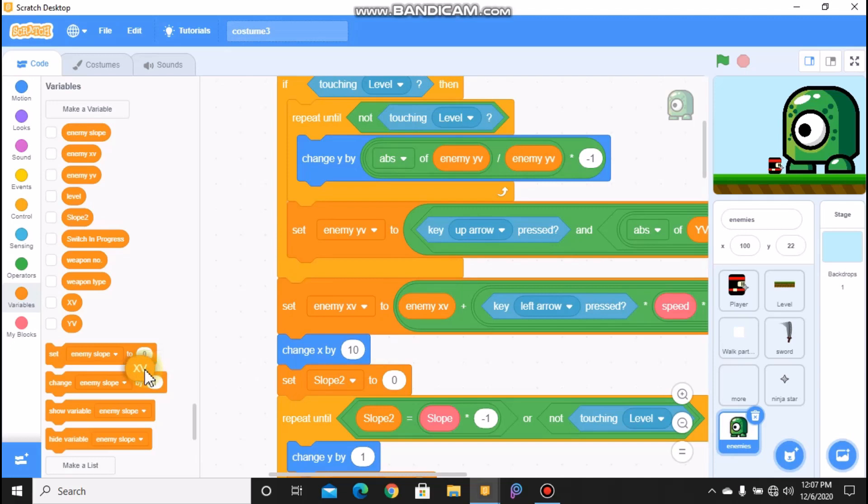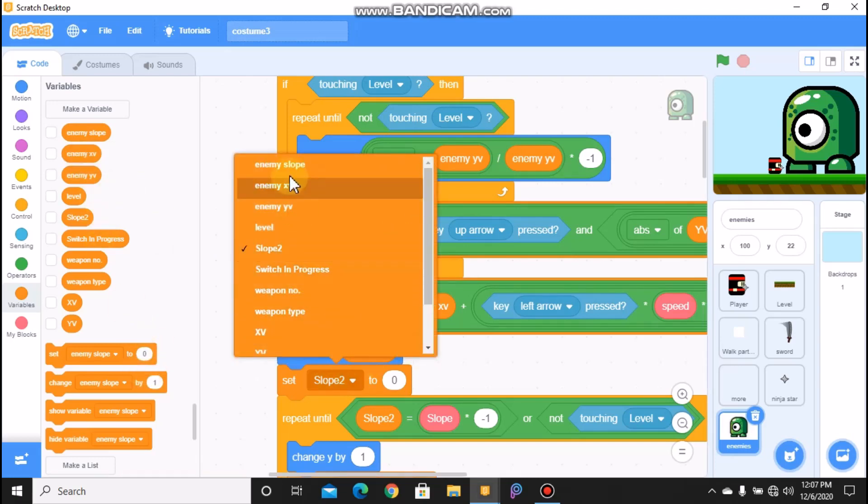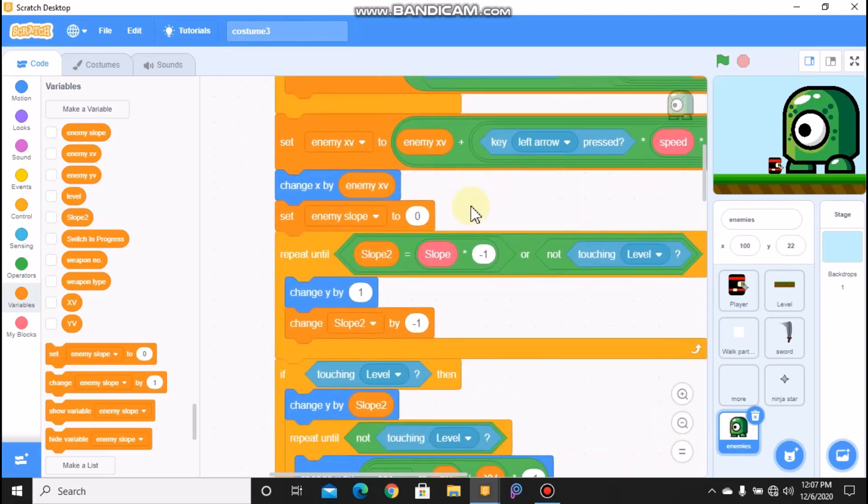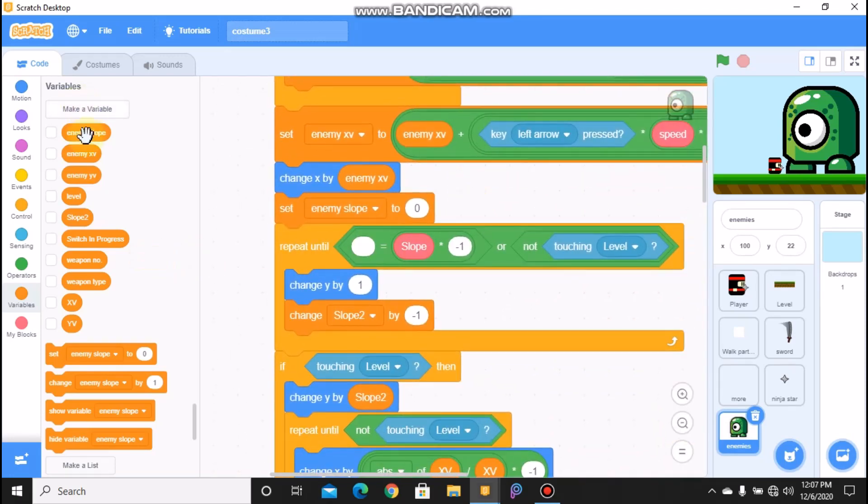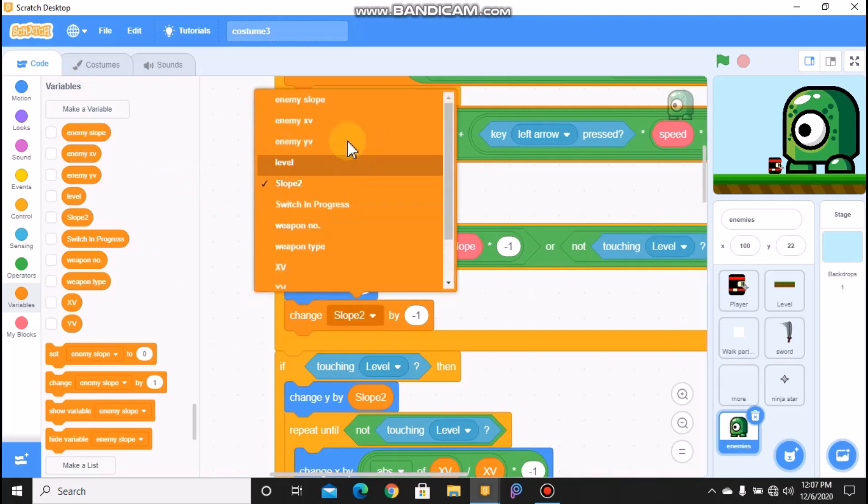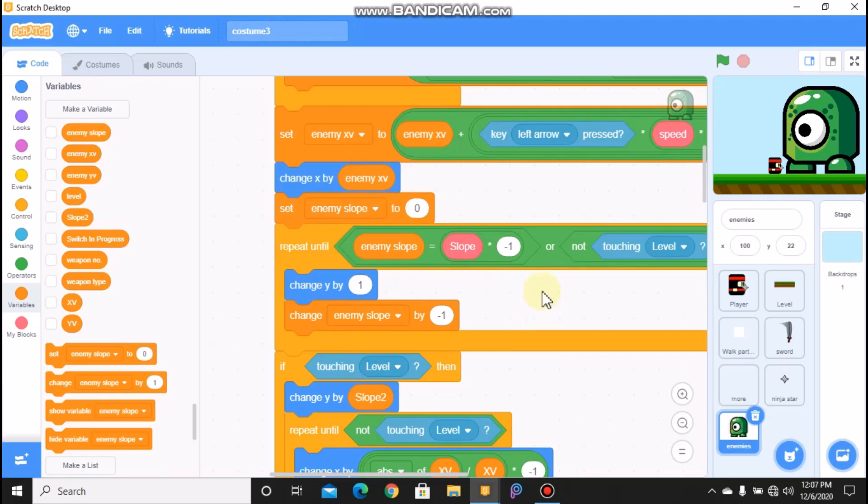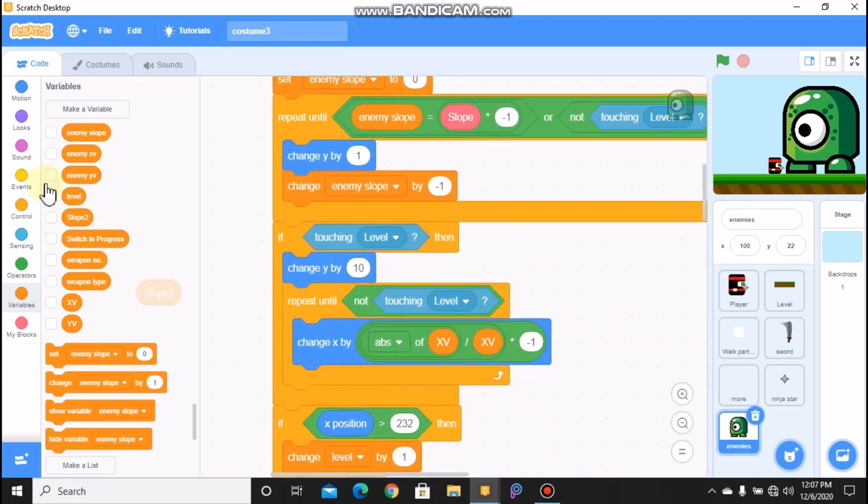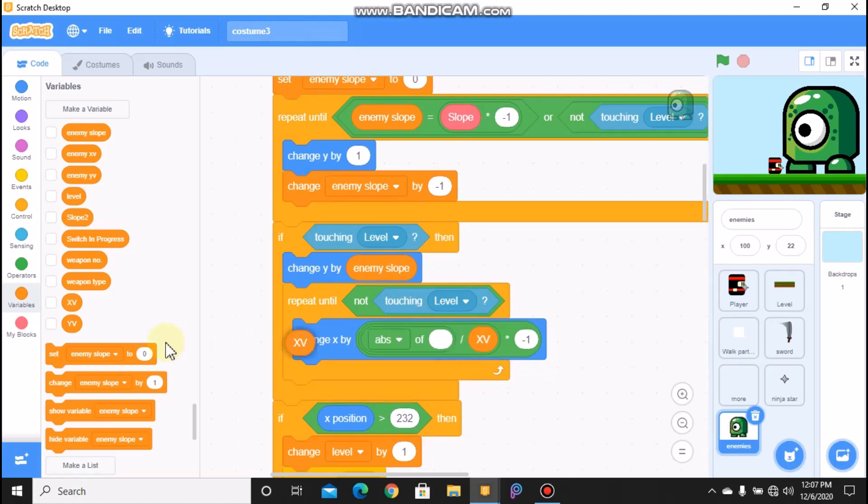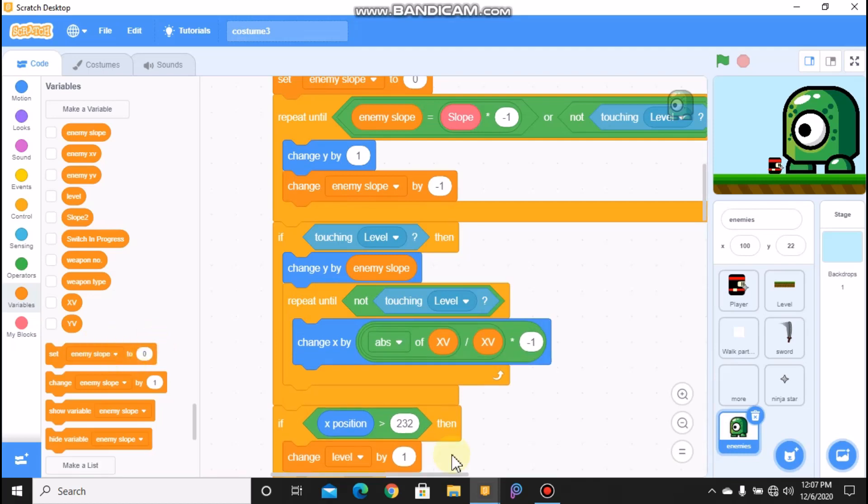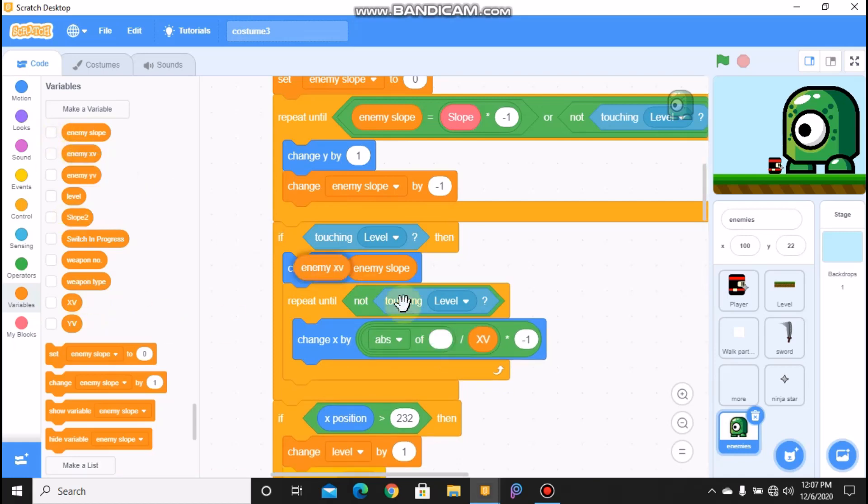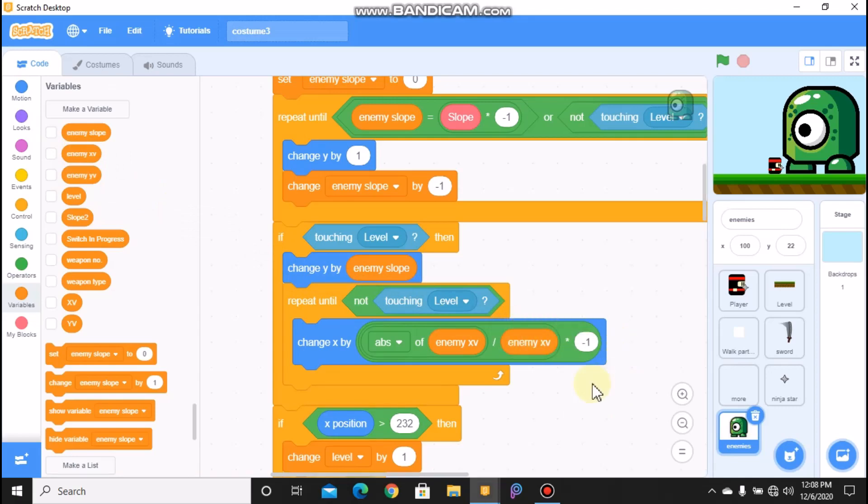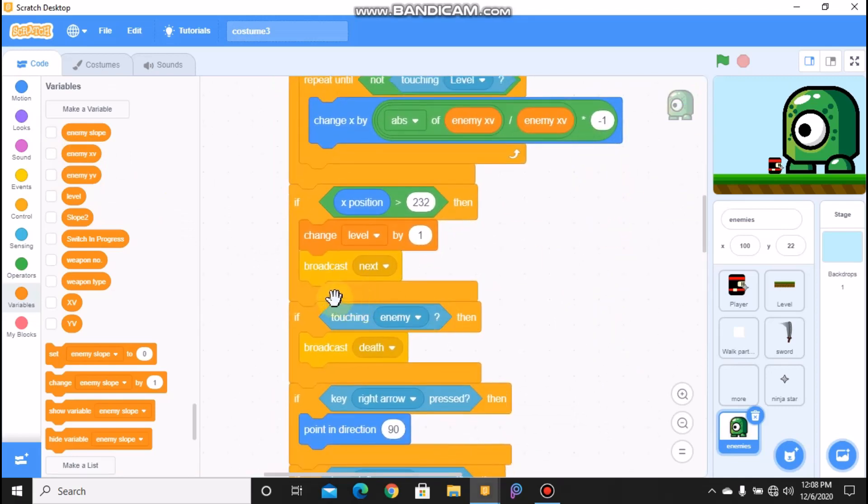And we don't need to change this, and we need to set to enemy x val, and this to enemy x val. We change x val by enemy x val, and we need to set enemy slope to 0. So repeat until enemy slope, and we need to change enemy slope when you change our Y by enemy slope.